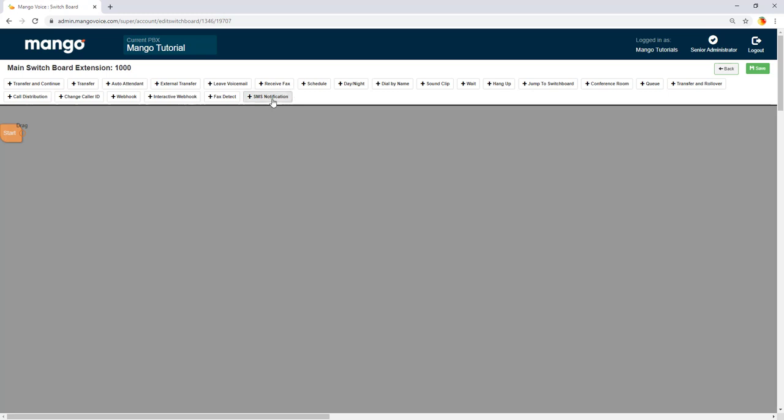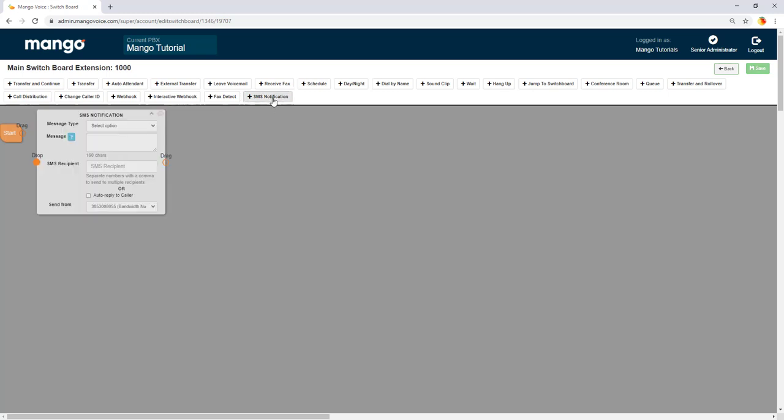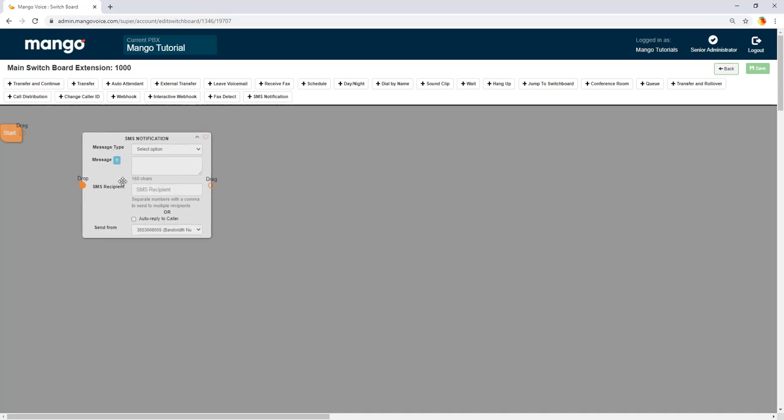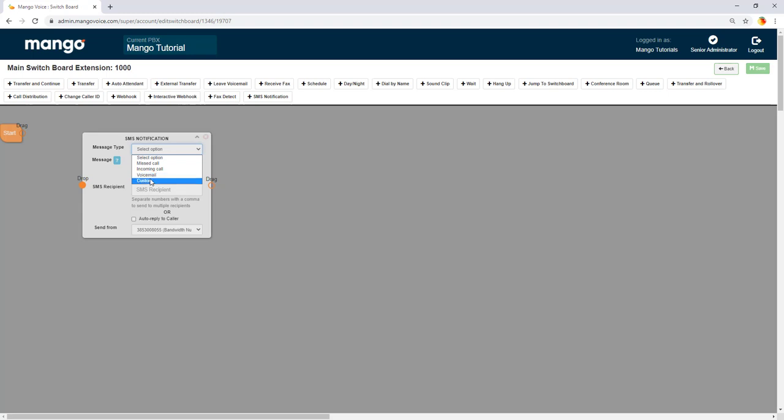So we're going to go ahead and click on this SMS notification here. Now you have several message types. If you click this drop down menu here you can select missed call, incoming call, voicemail or custom.